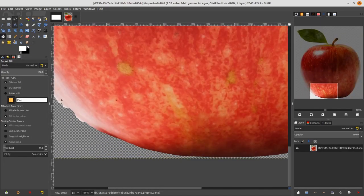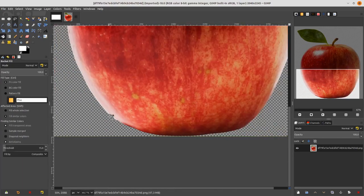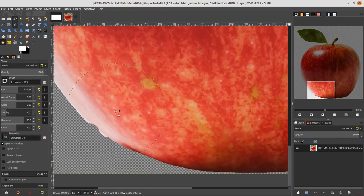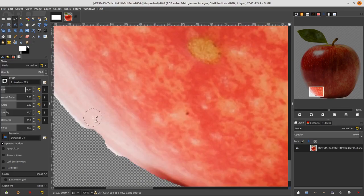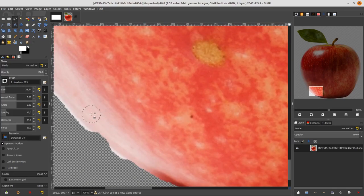Let's fix it a little with the Clone tool. Choose the Clone tool, change the size, hold Ctrl on your keyboard, and then brush slightly over the area.